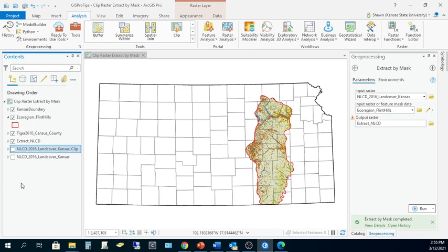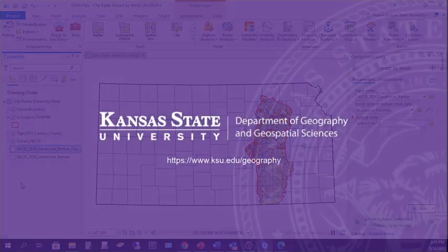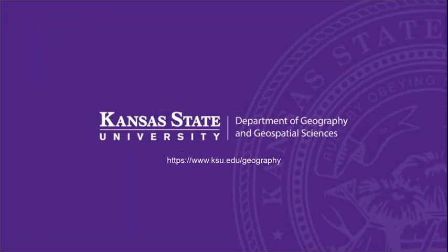Choose which tool to use wisely depending on your cartographic or data analysis goals. I hope you found this GIS pro tip helpful. For more tips, follow Geography and Geospatial Sciences on Facebook or Twitter. And of course, if you want to learn even more, consider taking a GIScience course at K-State — you can even major in Geographic Information Science and Technology.